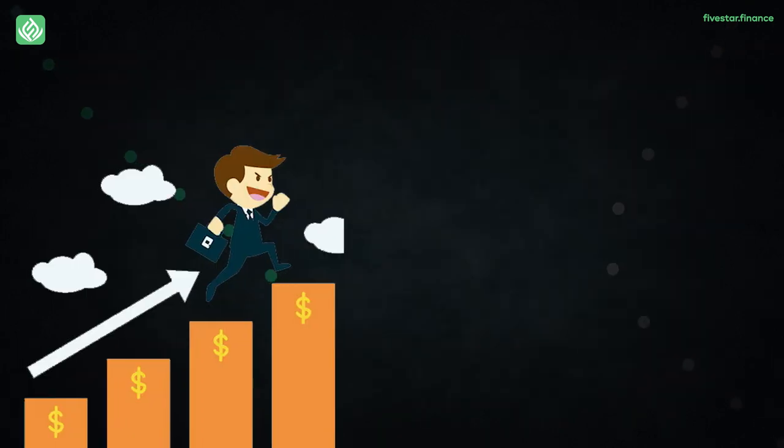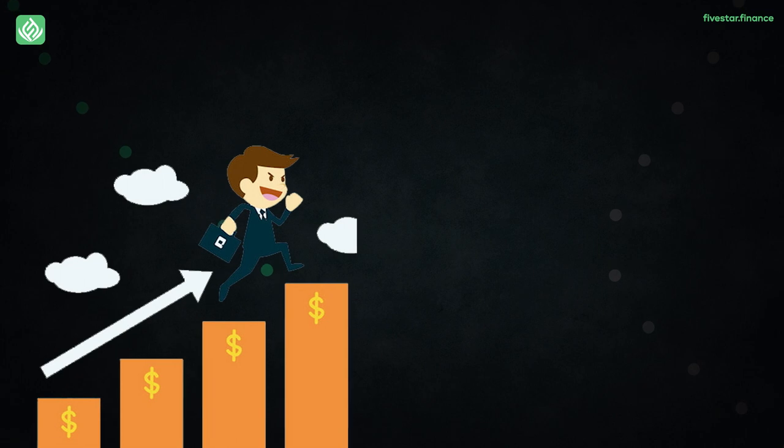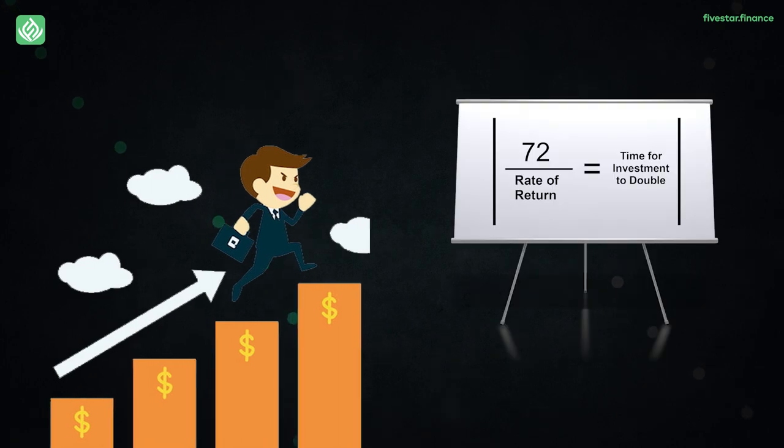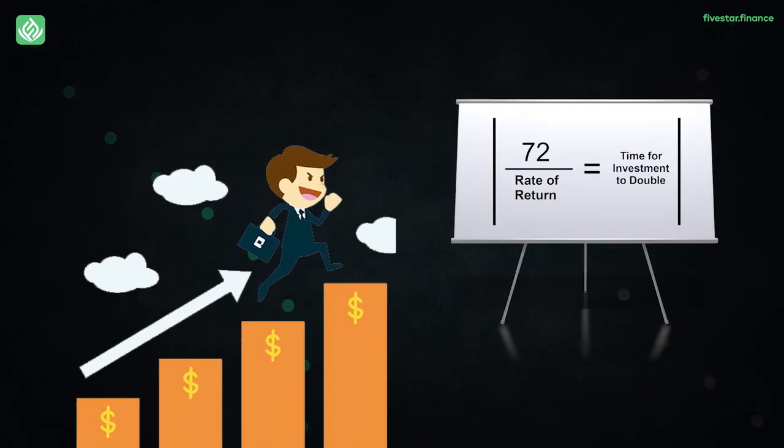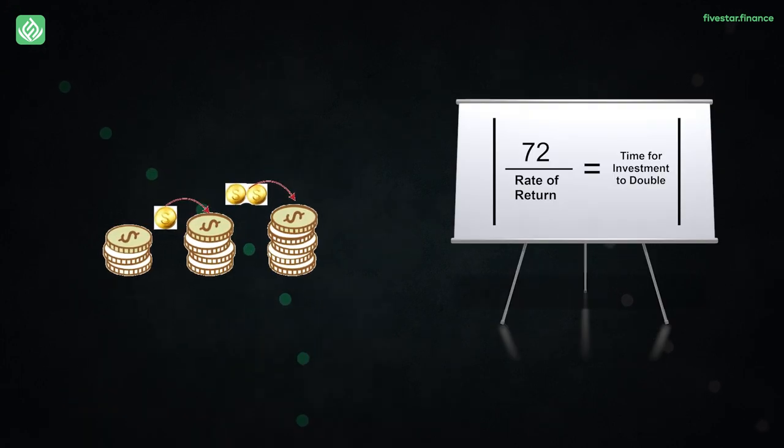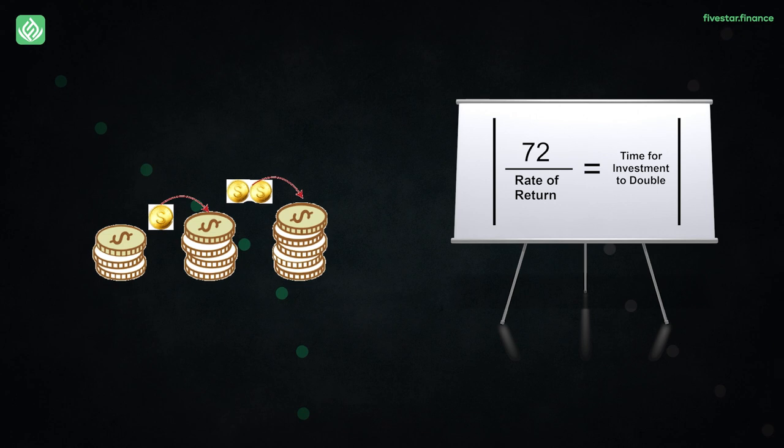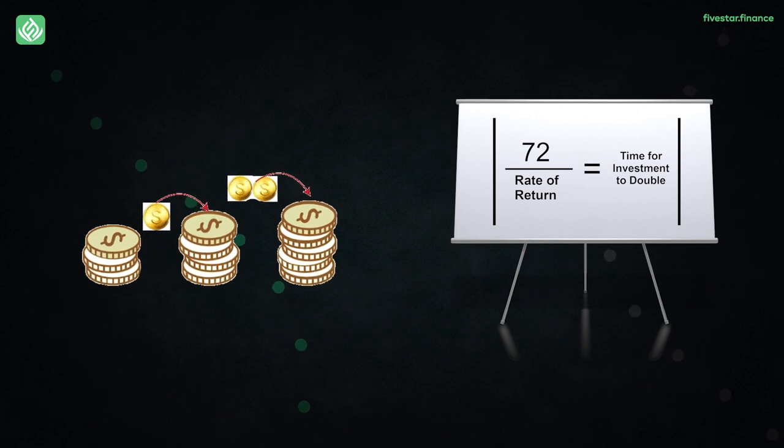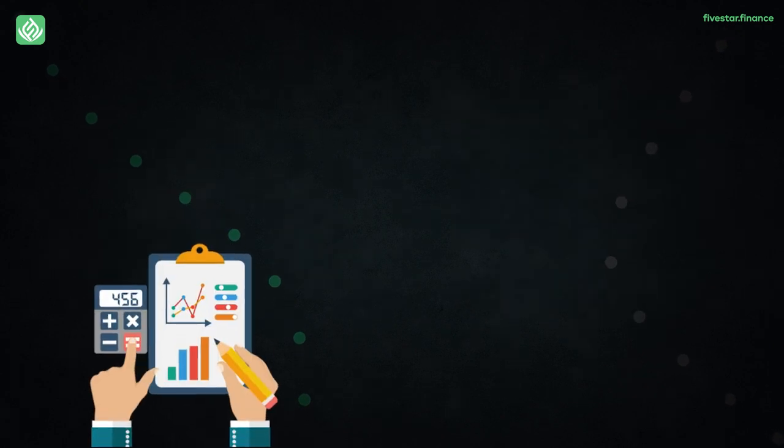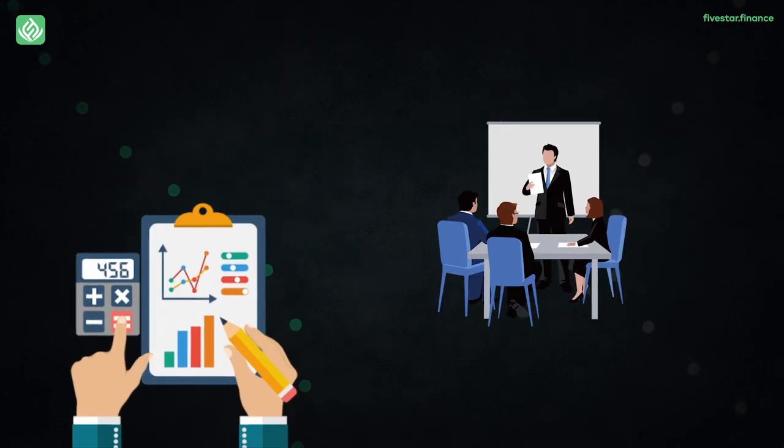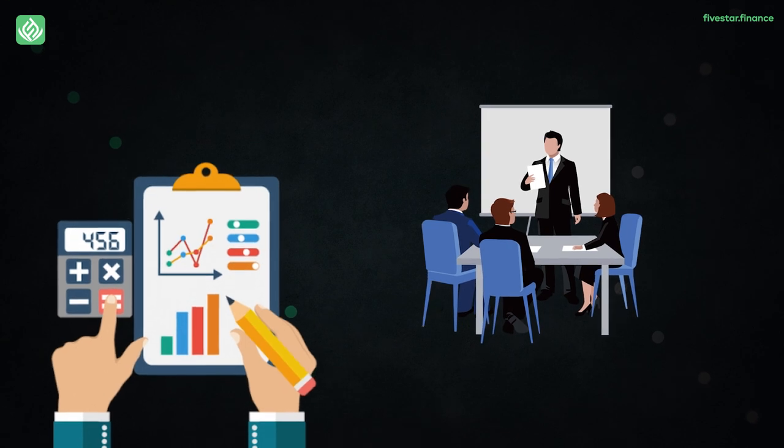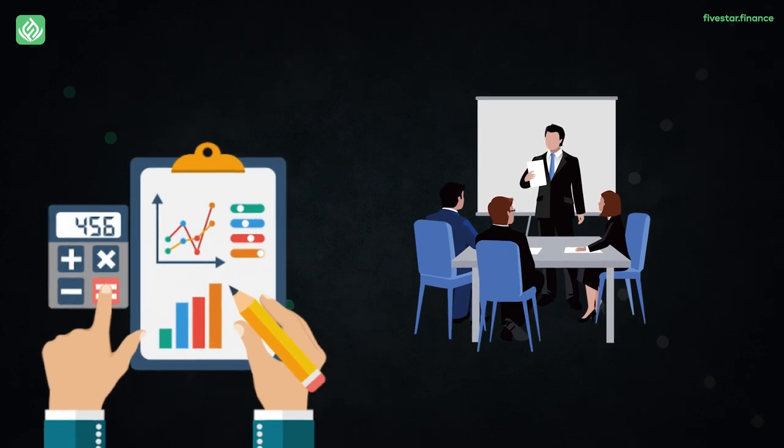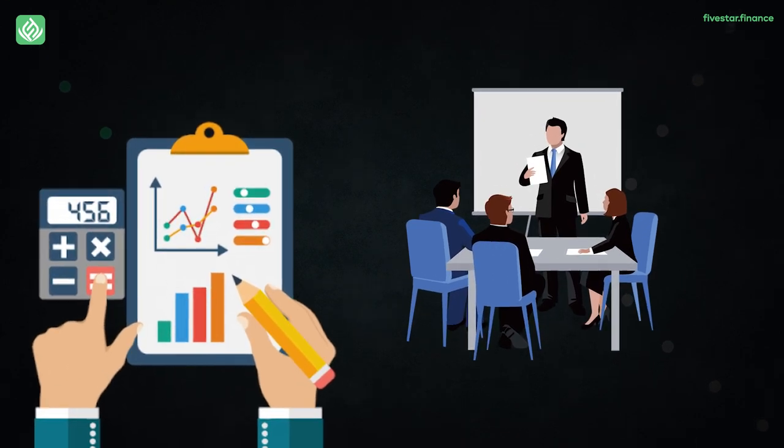To put things straight, in finance, the rule of 72 simply means how long will it take for our investment to double over time. It can also be termed as an estimation tool, which unfortunately many investors overlook when planning their investing strategies.